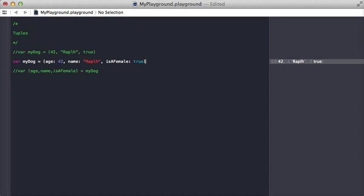Now let's say you're getting a tuple back from some function and you want to decompose it and take the parts of it and turn them into variables.